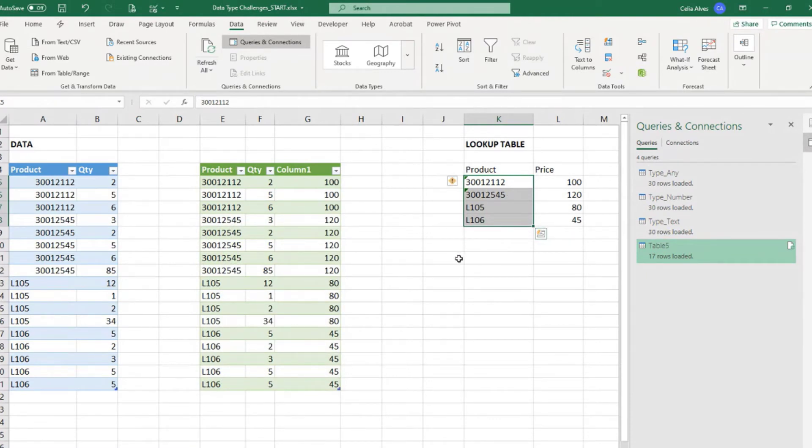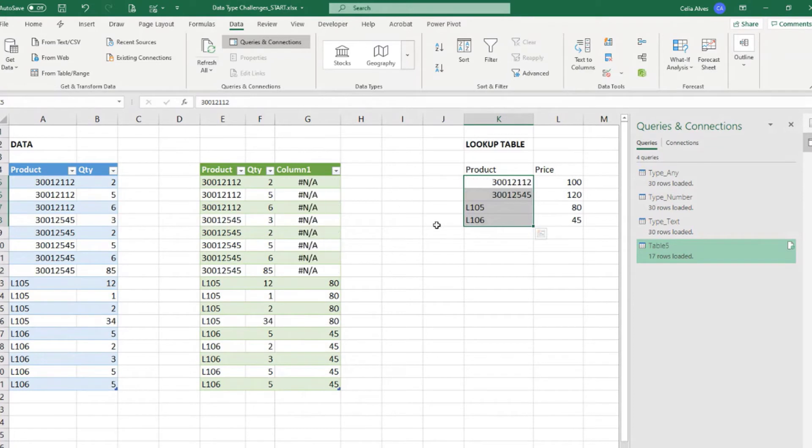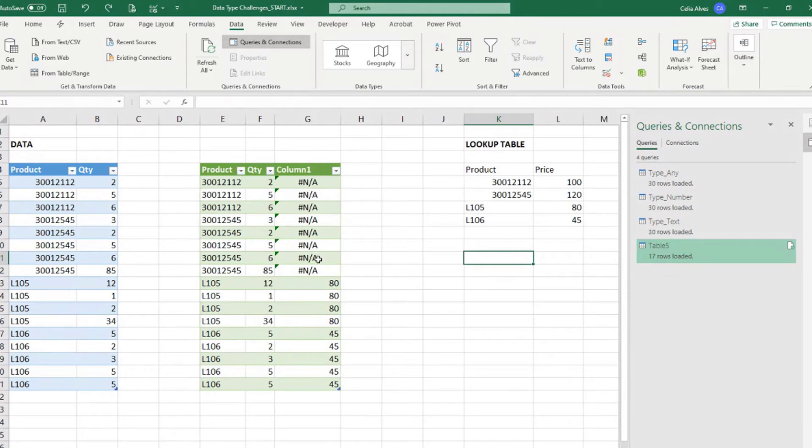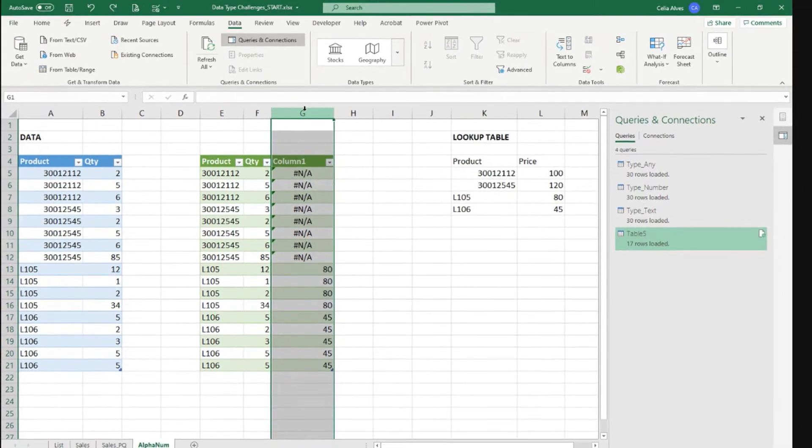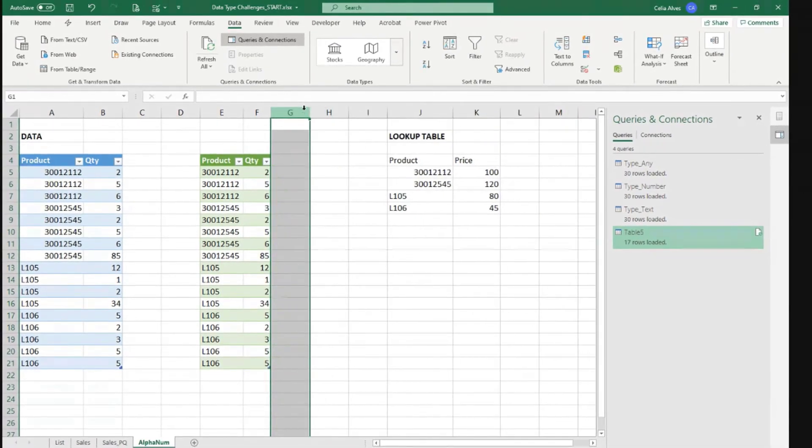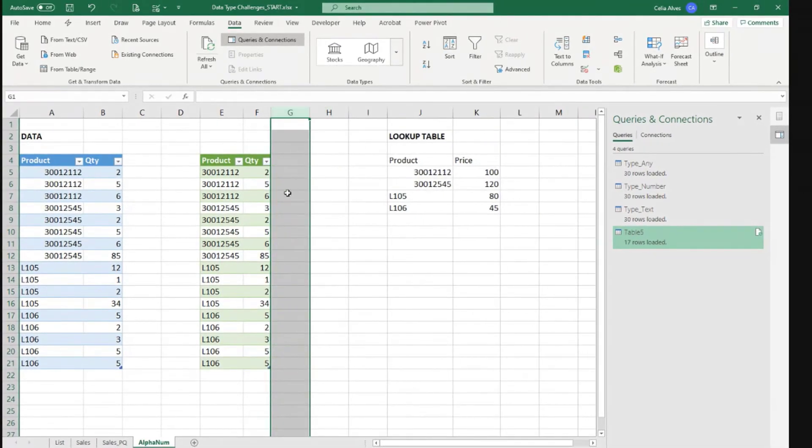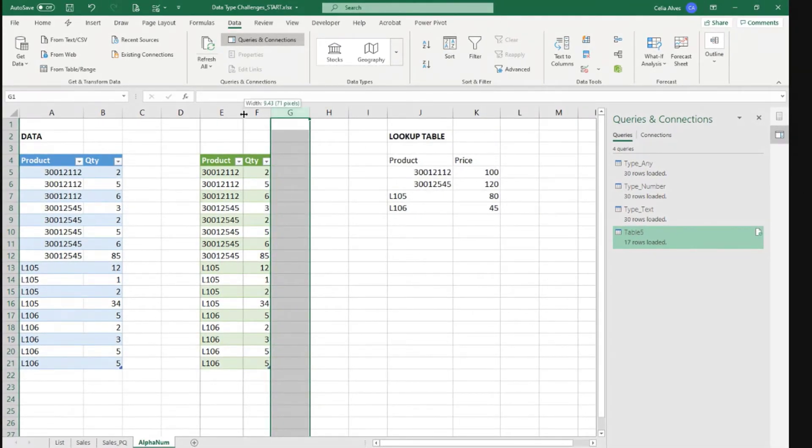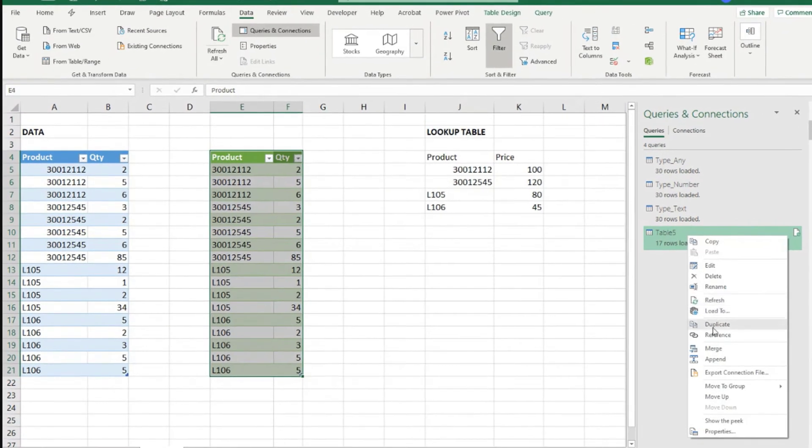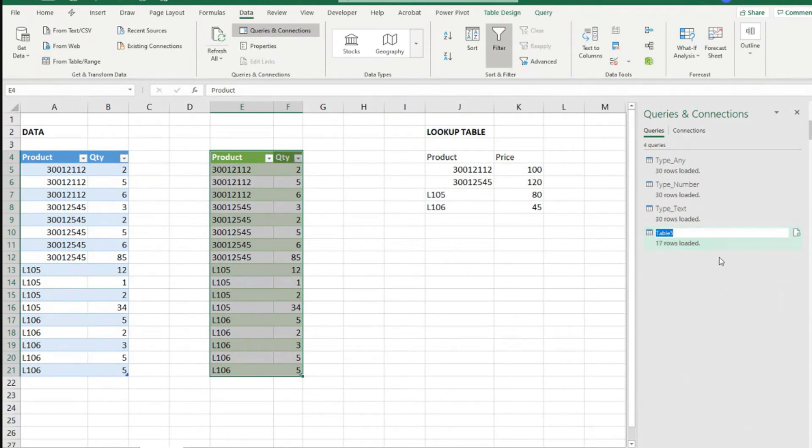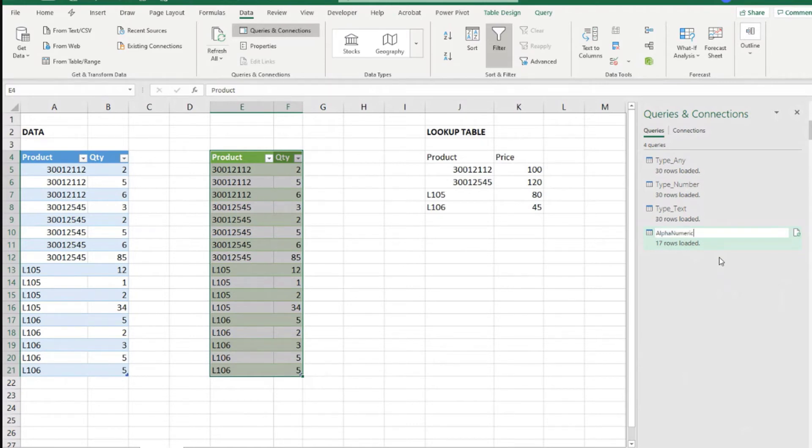Another way could be instead of, let me go and do, instead of doing the VLOOKUP using formulas after the table is loaded, we could come here, delete this and use the merging feature inside Power Query to bring this information over. So for that, let's call this query here, rename. So let's call this alphanumeric data.